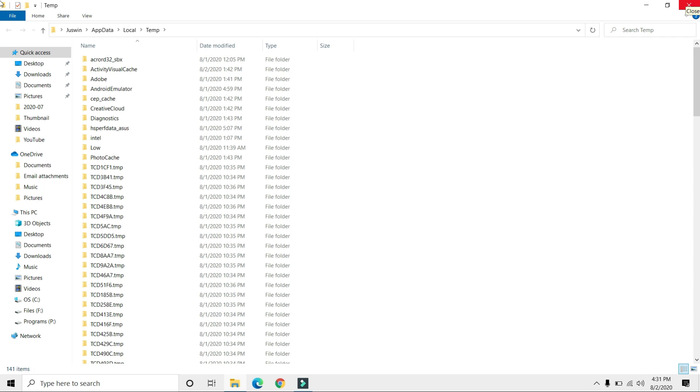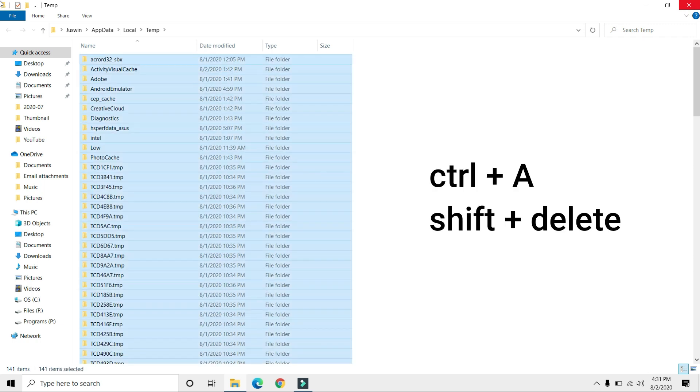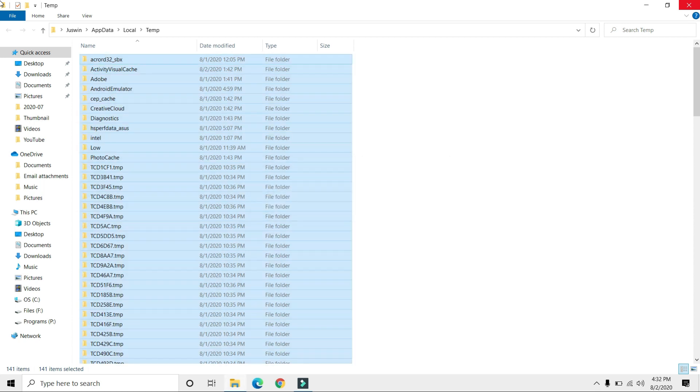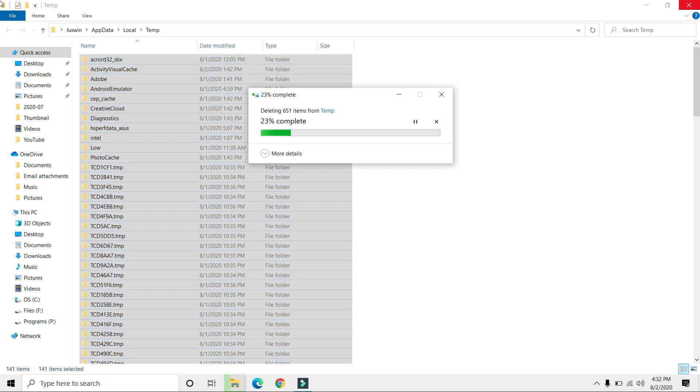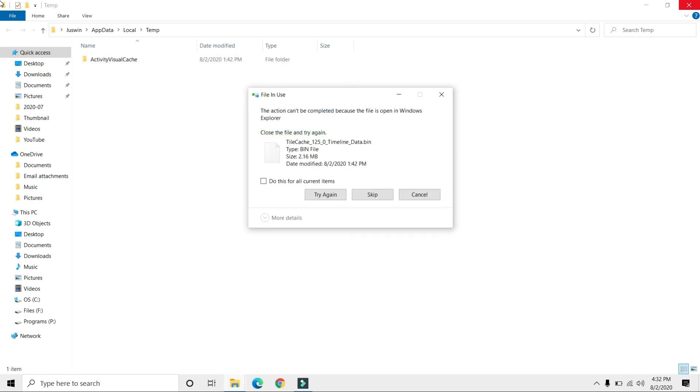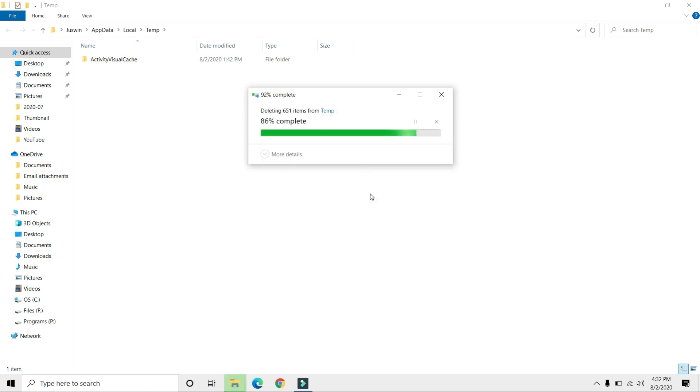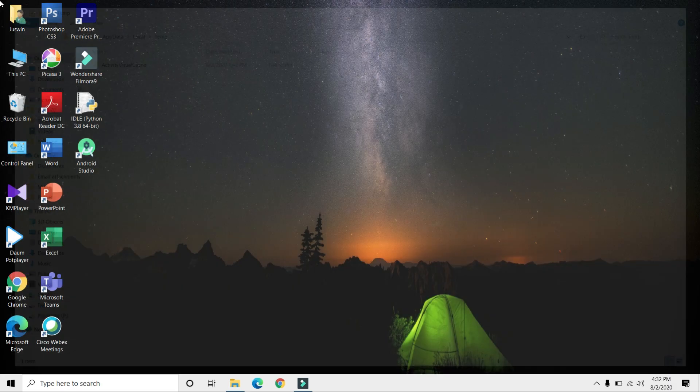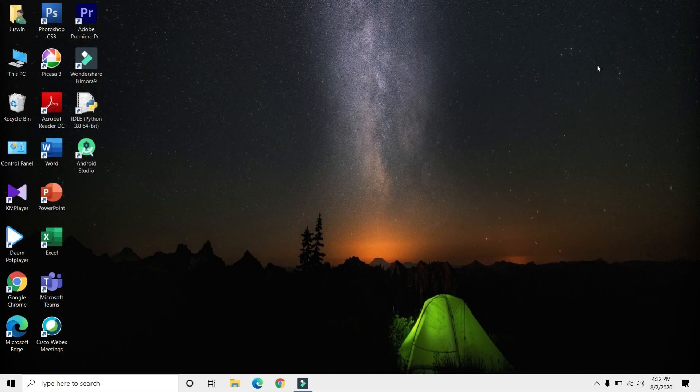Again, press Ctrl+A on your keyboard, then Shift+Delete, and press Enter. If you cannot delete something, just skip it. That completes step two.